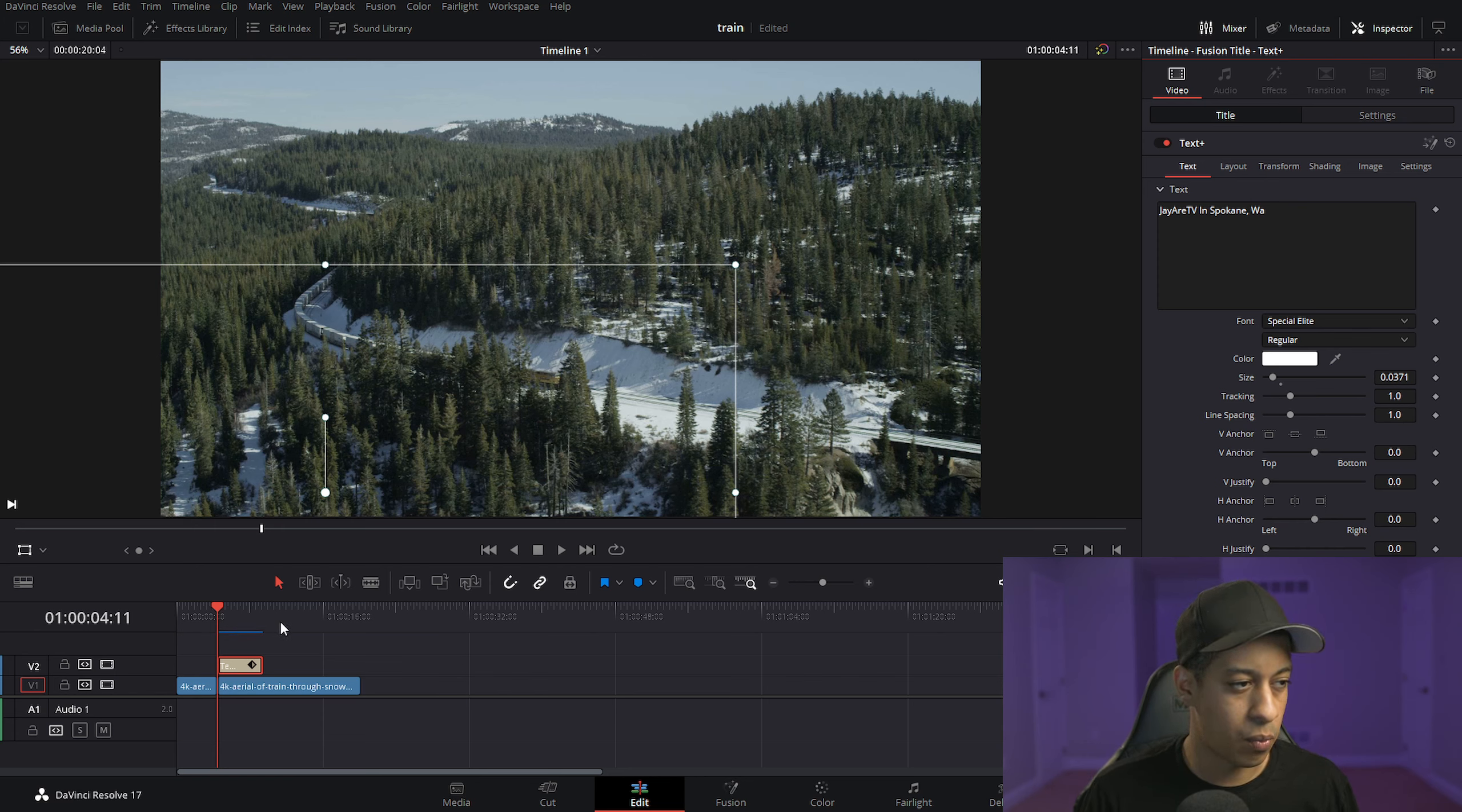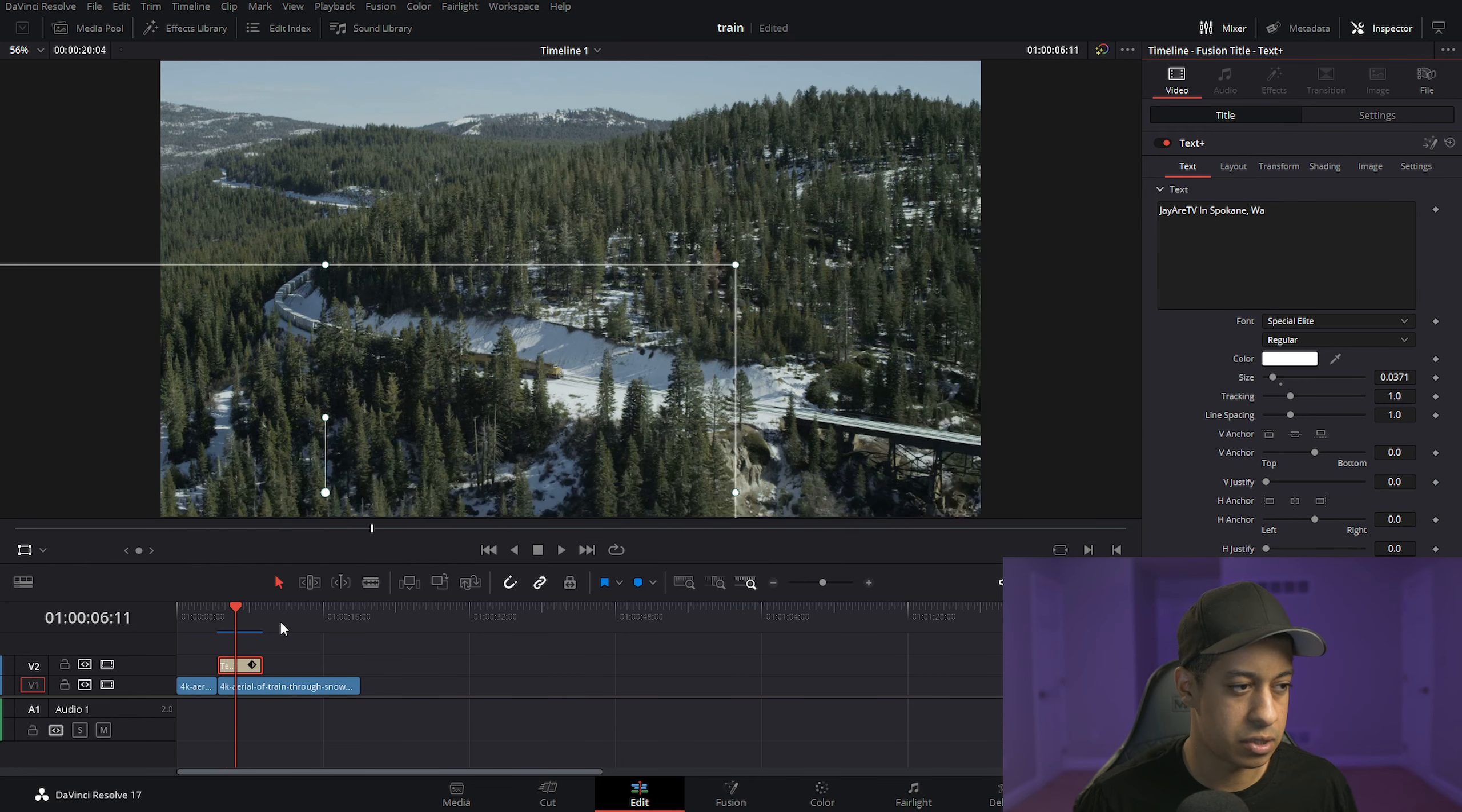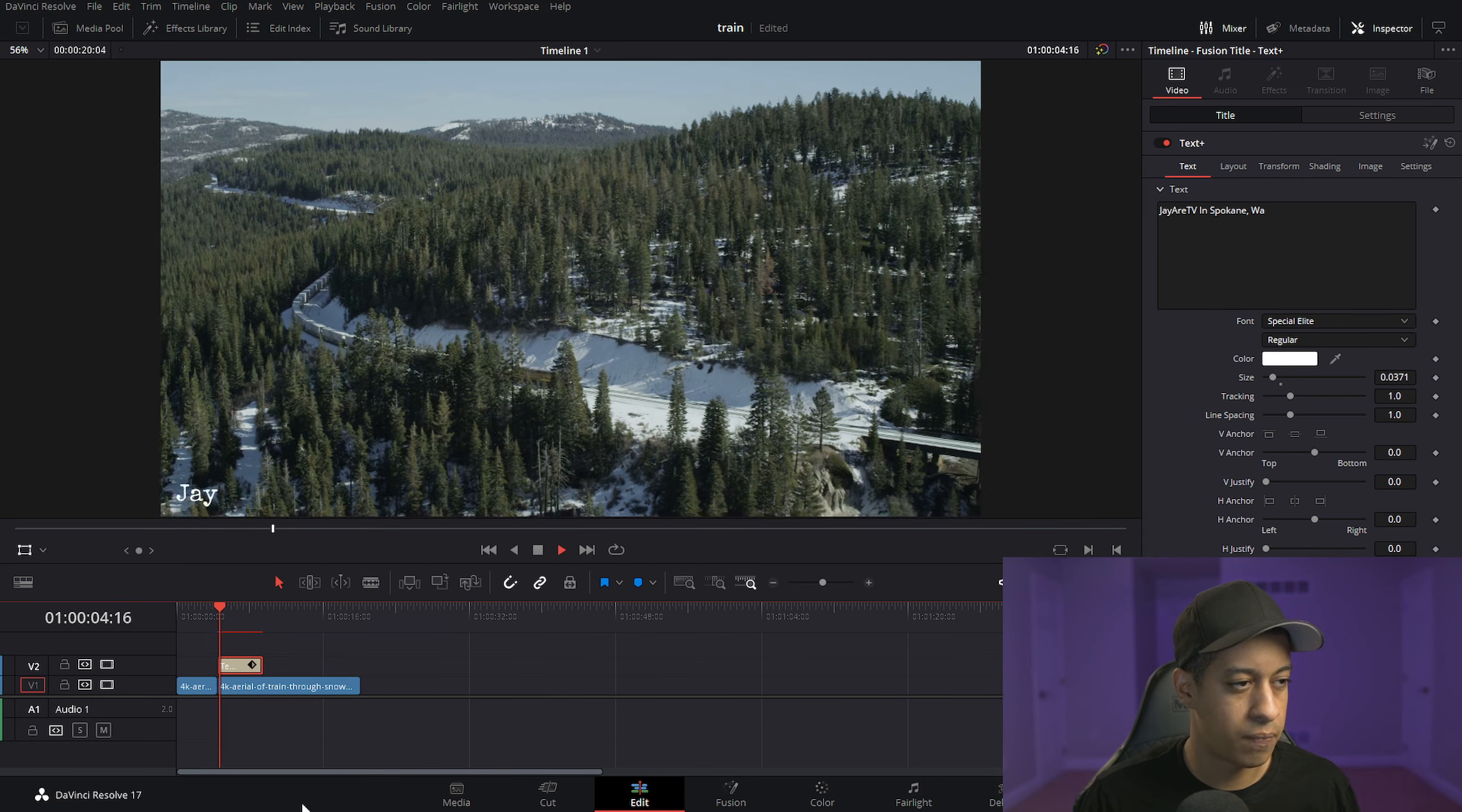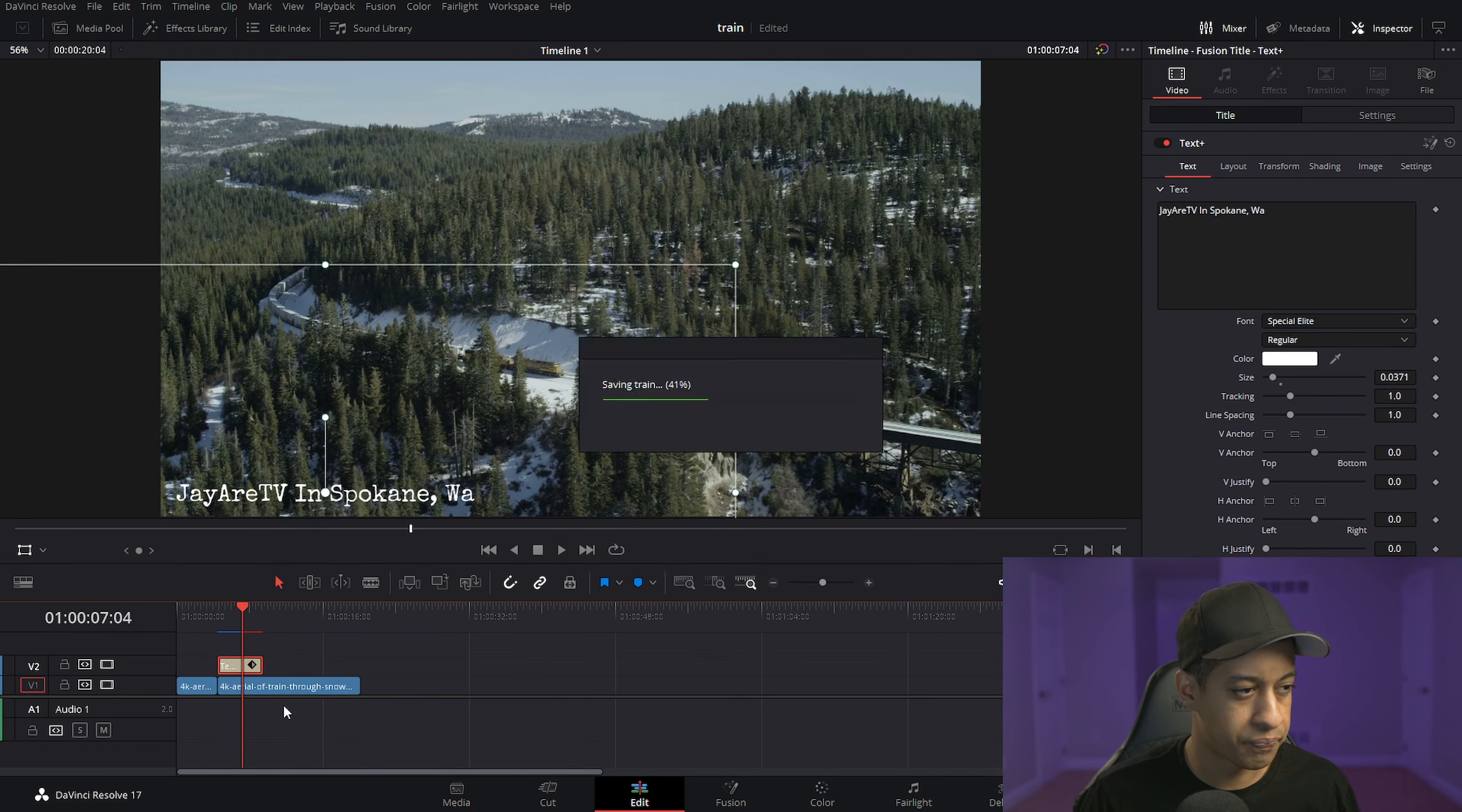And then we'll come in. I'm just going to hold down Shift and use my arrow keys to go forward two seconds. So my animation is two seconds long, and then have it come all the way out. So now that is my animation.